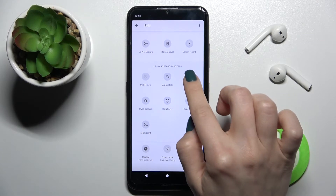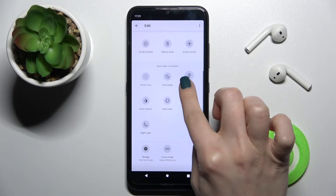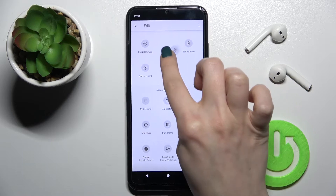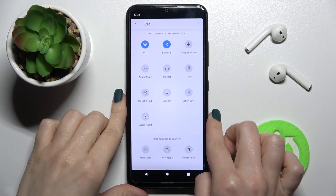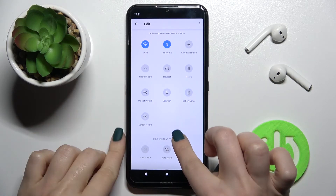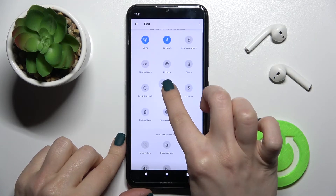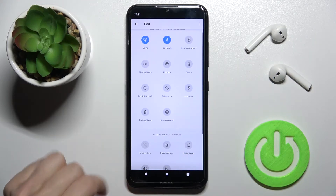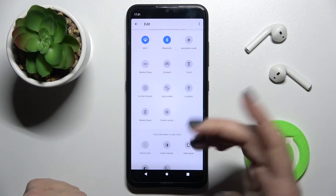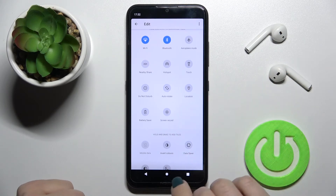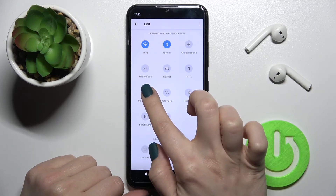To add one of these icons, just hold the icon for a moment and drag it up to this top position to add it to the notification bar. In the same way, we can add the auto-rotate option.